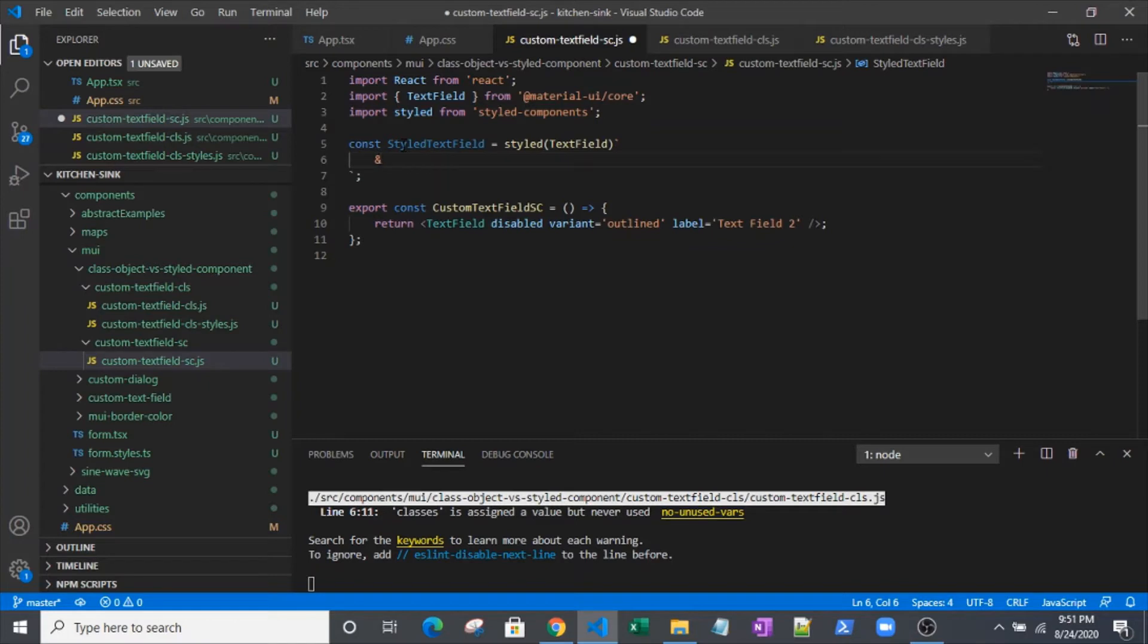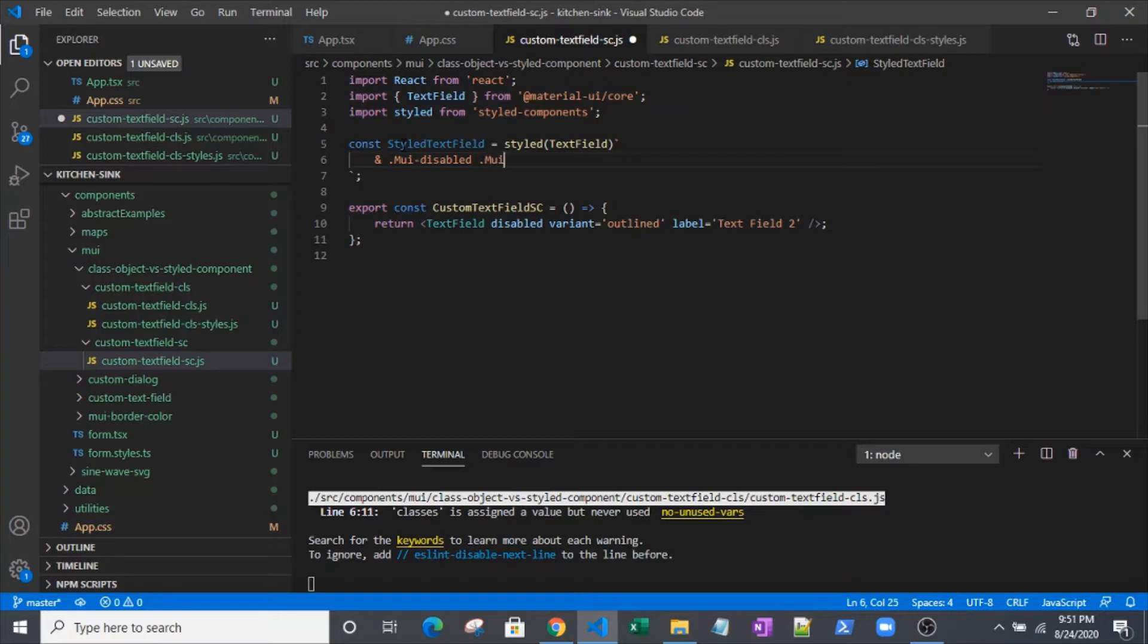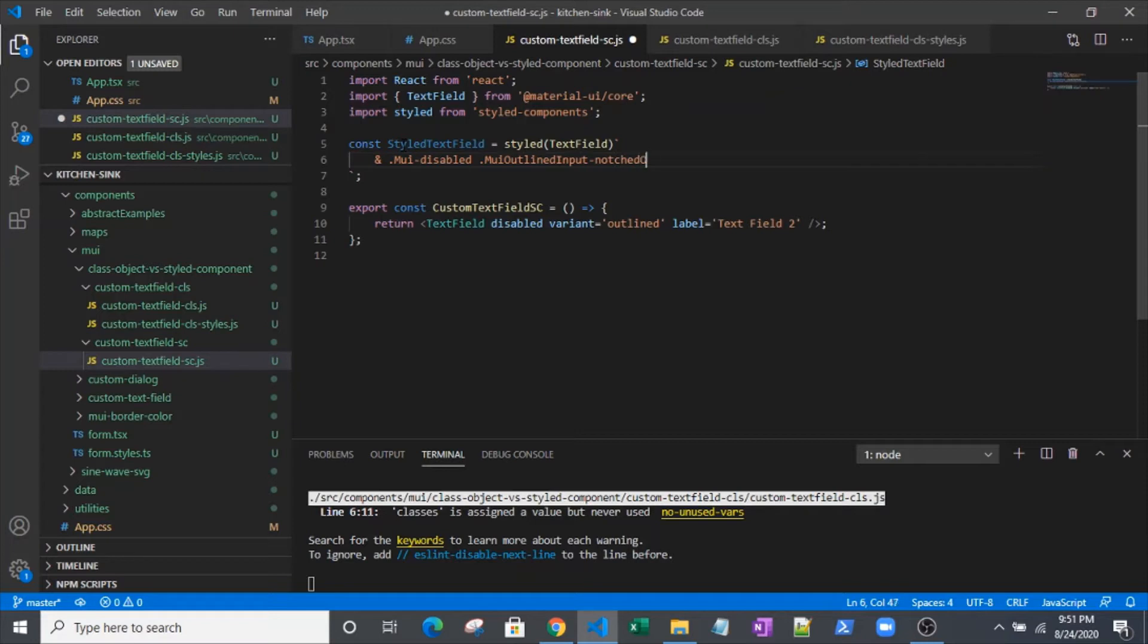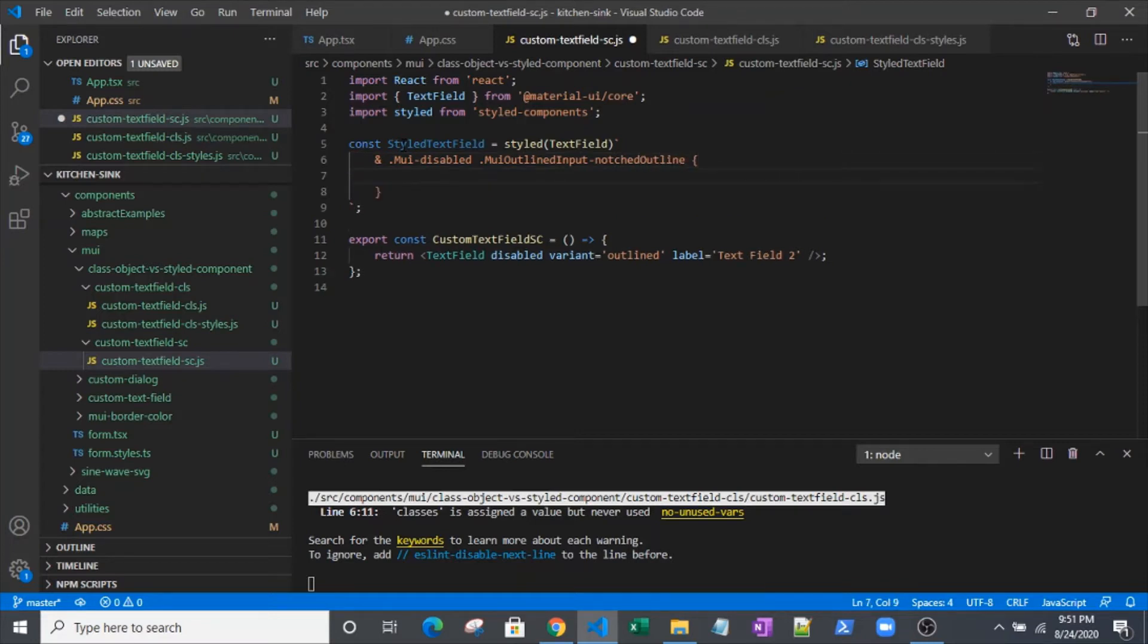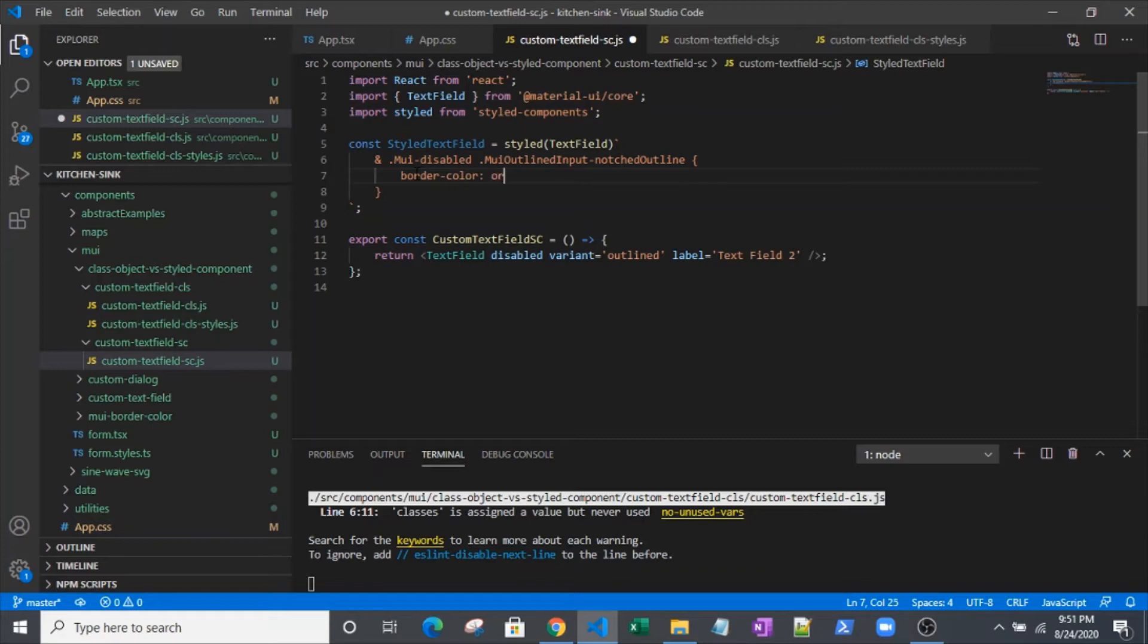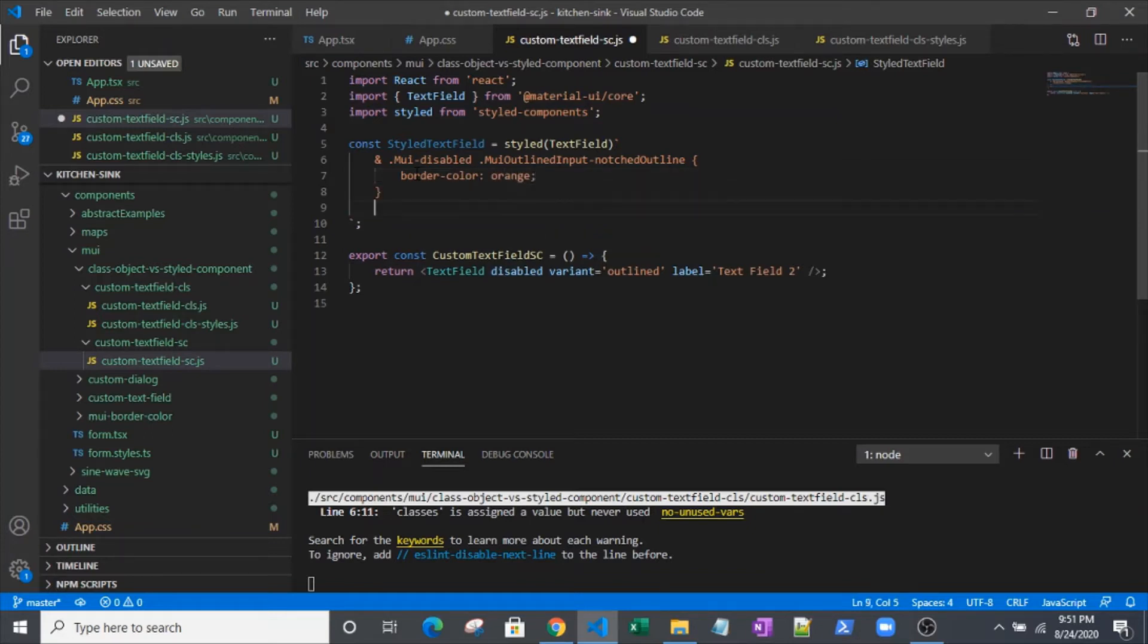I'll talk about this code as we go through it. I have the benefit of having done the research already. I know what classes are in the DOM that have been generated by material UI. I will actually go to the DOM here in a minute once we've looked at the syntax first.